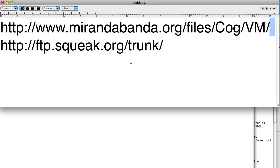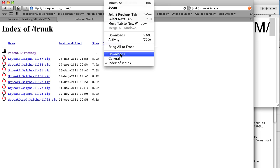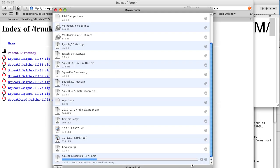Now we're going to go to a different website: ftp://ftp.squeak.org/trunk, and get the latest version of everything else, which is Squeak 4.3 in the gamma version — meaning the last version hopefully before they officially release it. So we're getting the unofficial version; later on you'll be able to get the official version. We'll click on this, go back to our downloads page, and notice it's downloading reasonably fast.